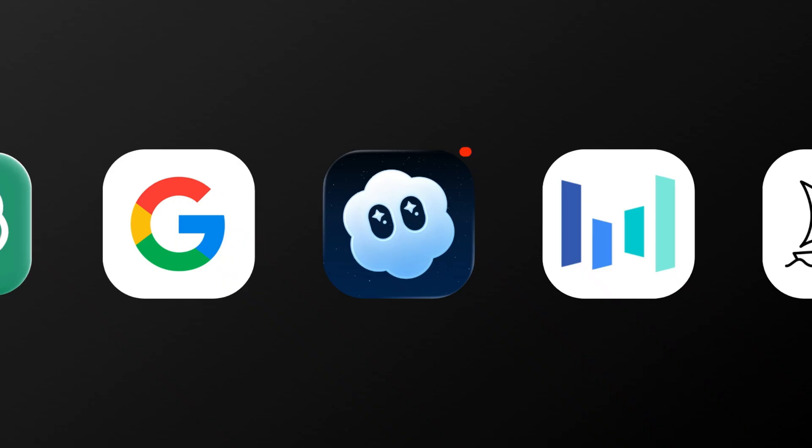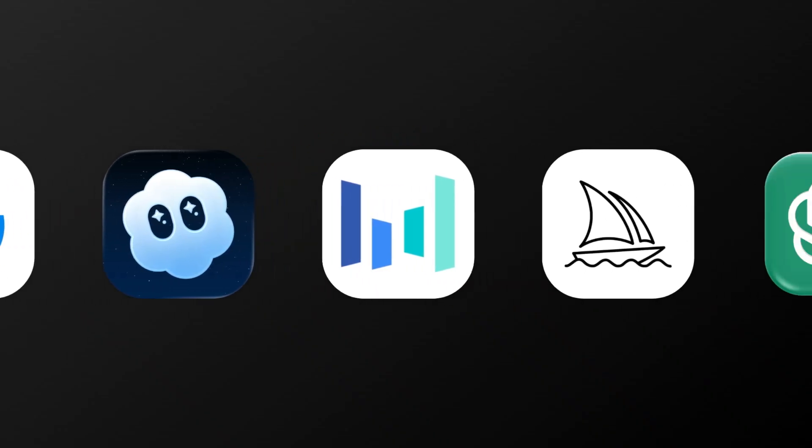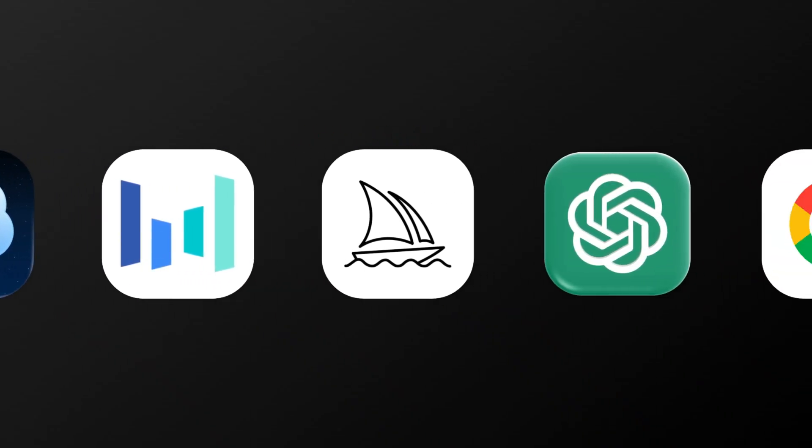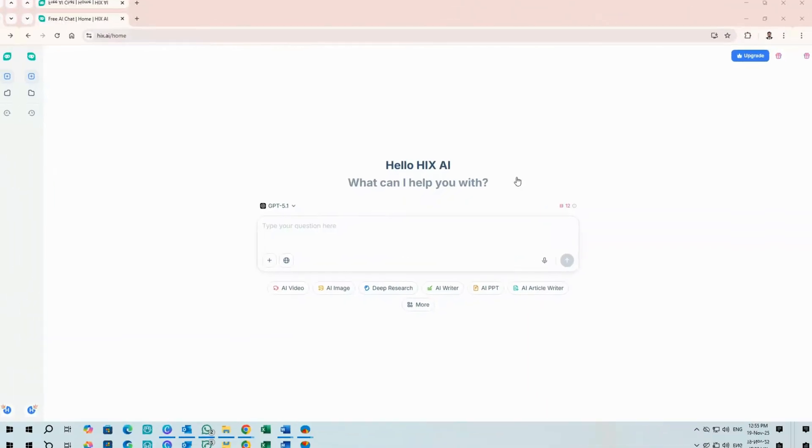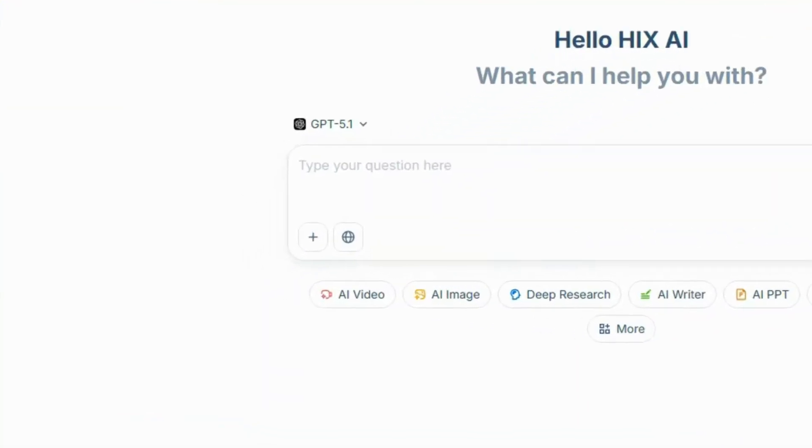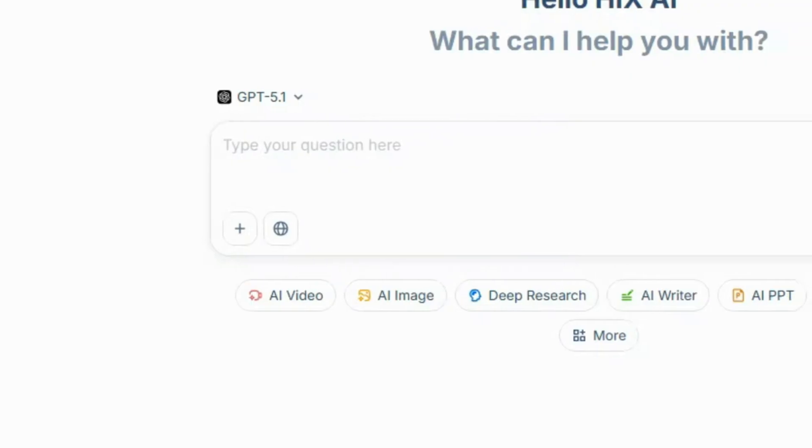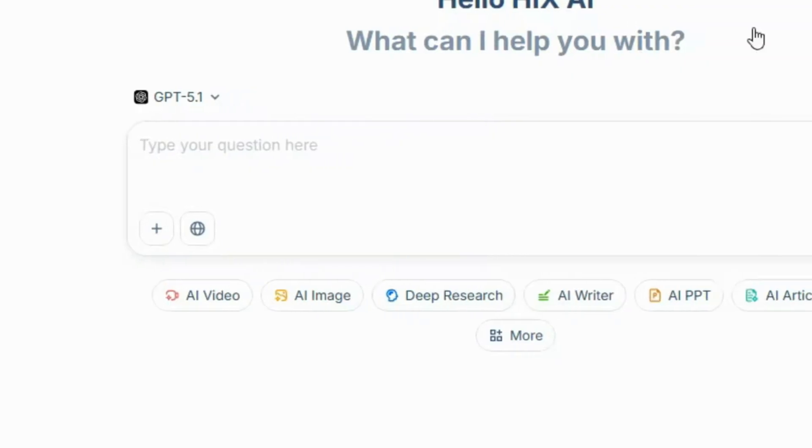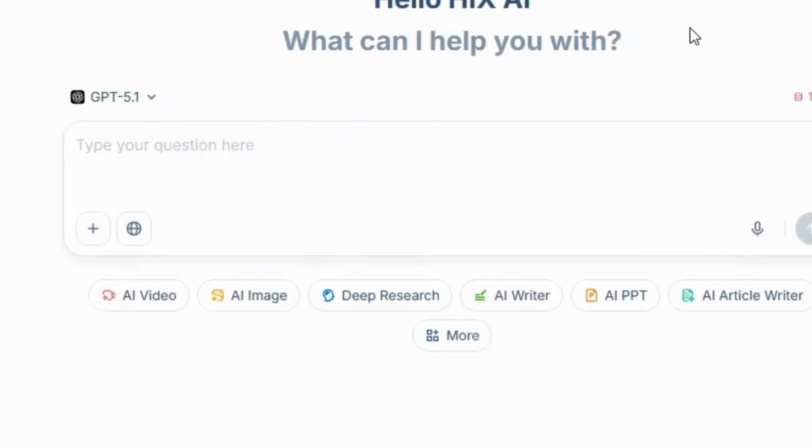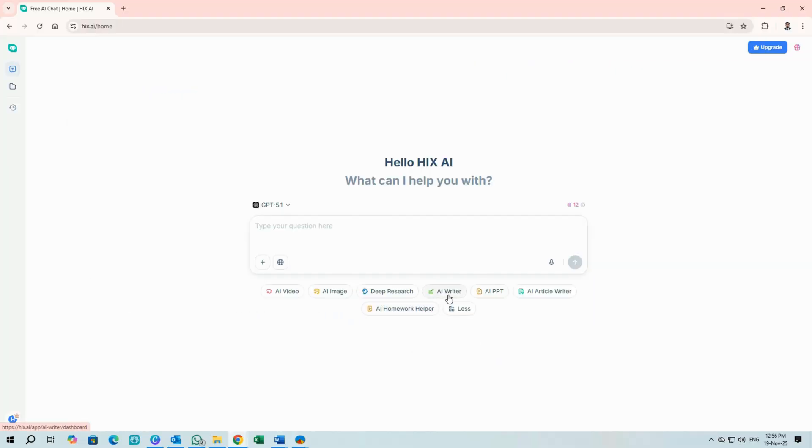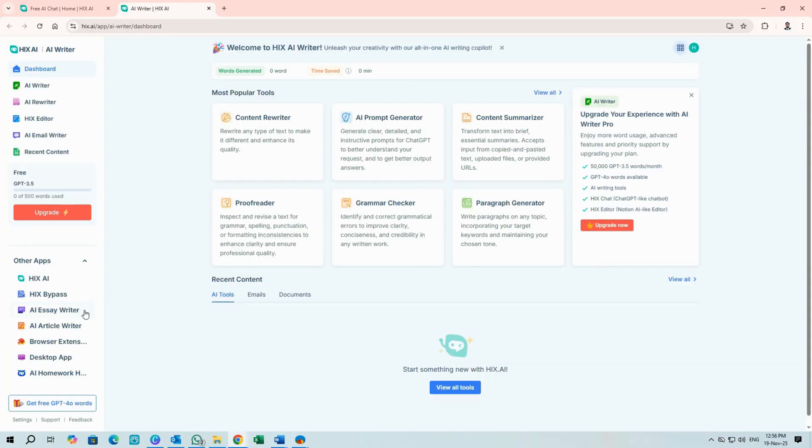I've been using Hix AI for a while. It's fast, capable, and brings many models into one dashboard. We covered video, image, deep research, and the chat workflow. But there's more. AISA, Hix Bypass, and browser extensions if you want to plug it into your workflow.